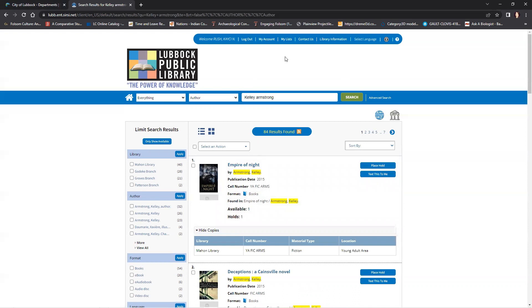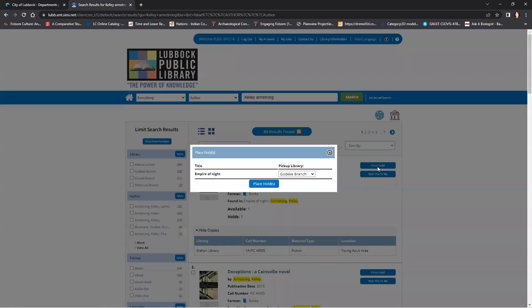To place the book on hold, click on the button and a pop-up will appear prompting you to pick which branch you want to pick it up from and for you to confirm your hold.